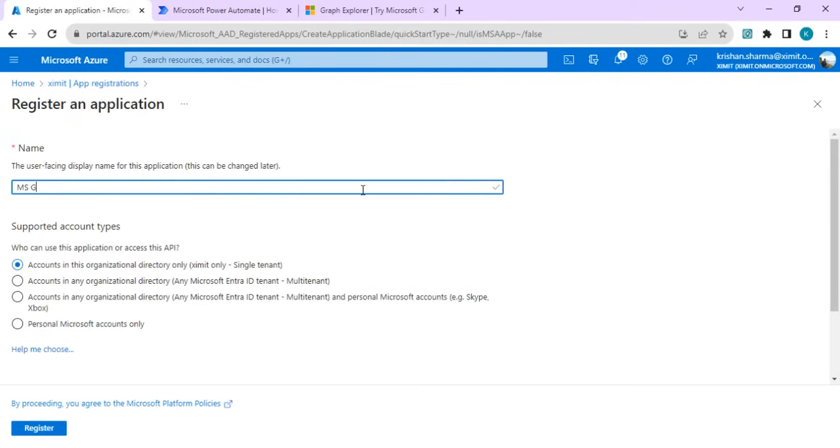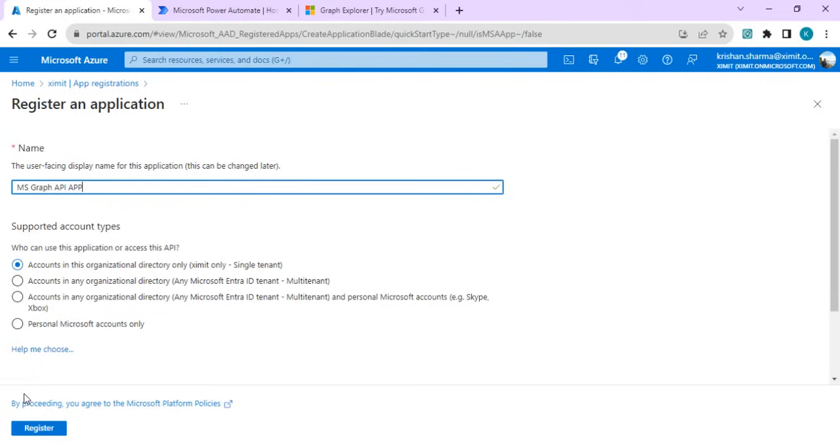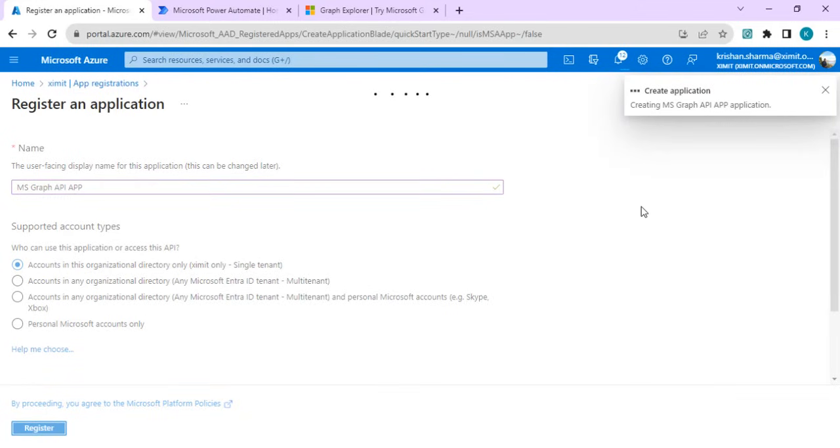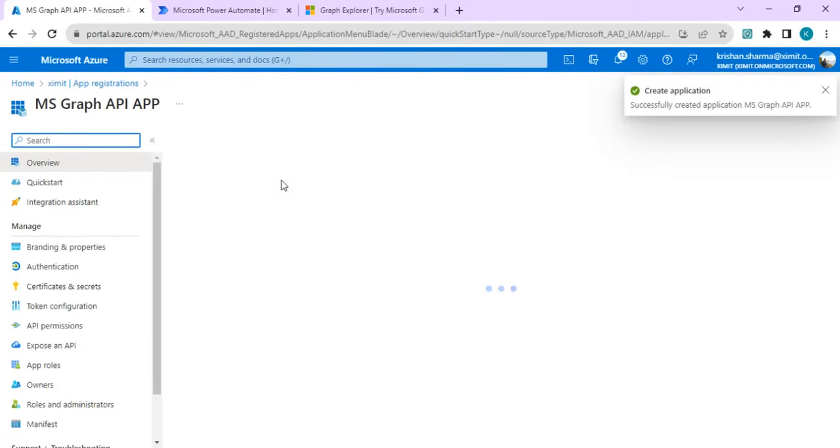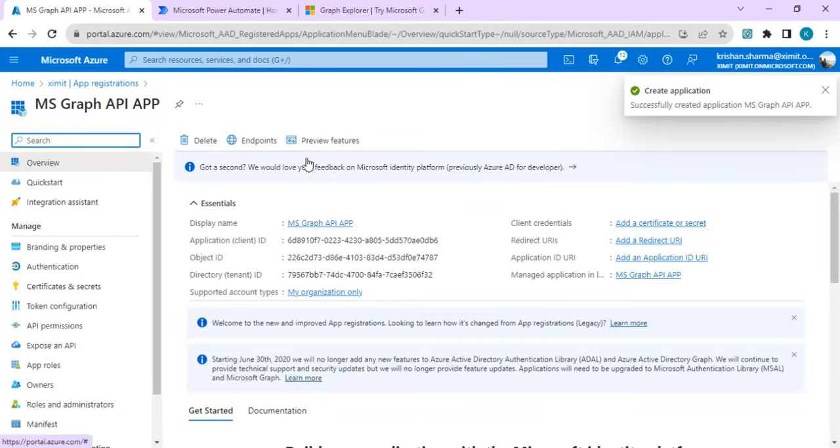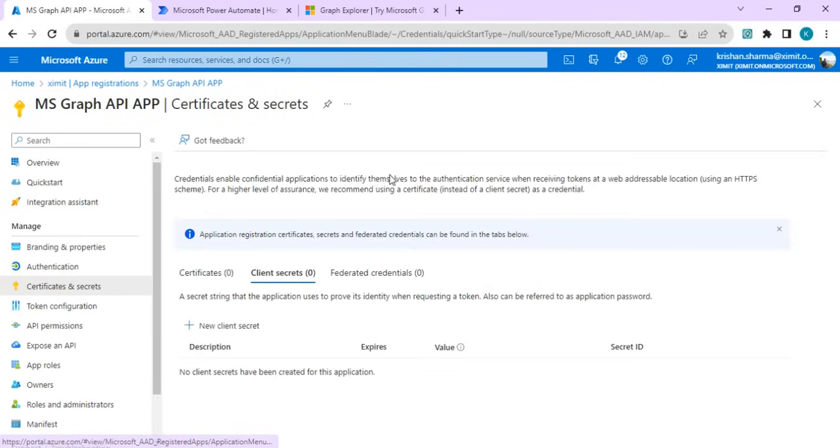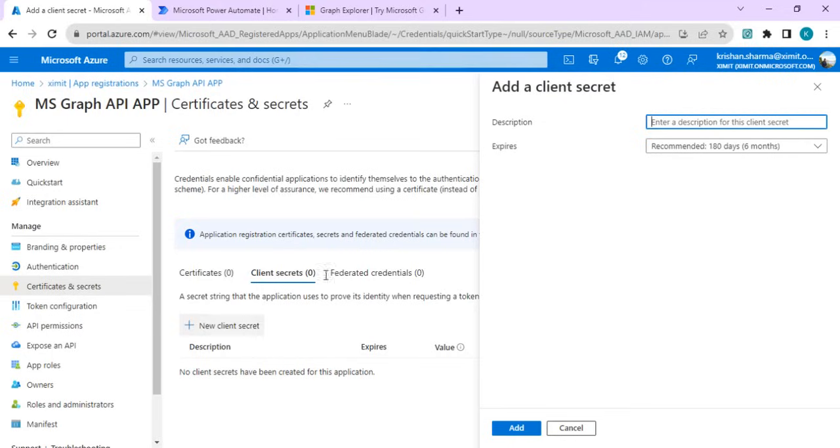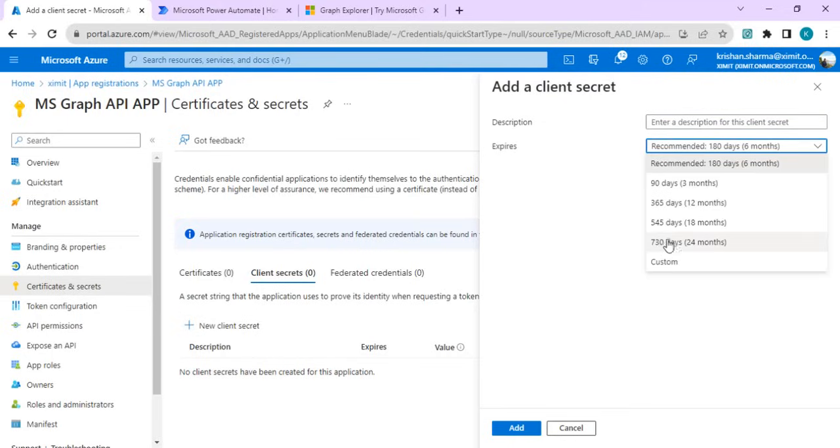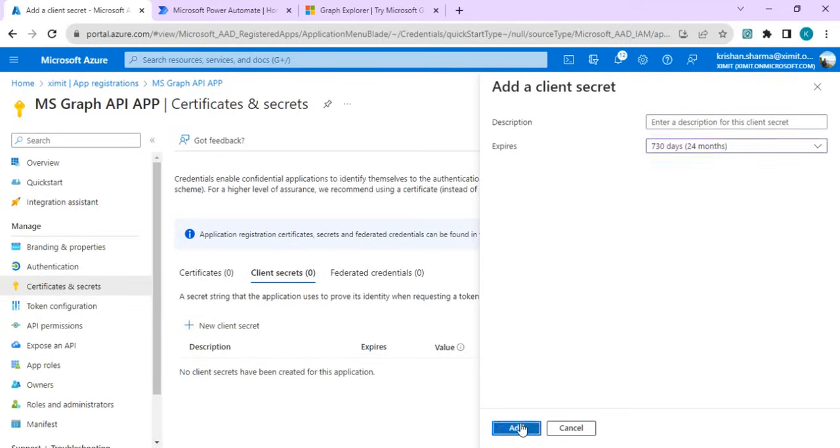I'll call that MS Graph API app and we'll be tying up this with the account to the organization directory and I'll register it. As soon as it's registered, we have to copy this application ID.